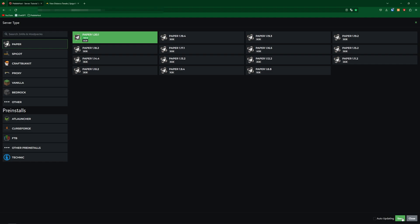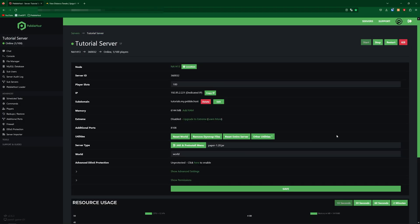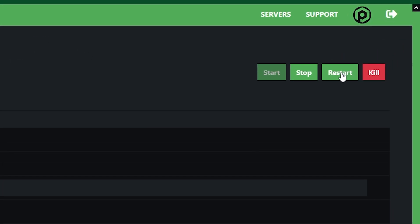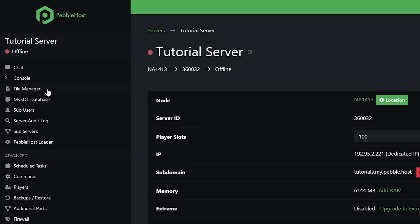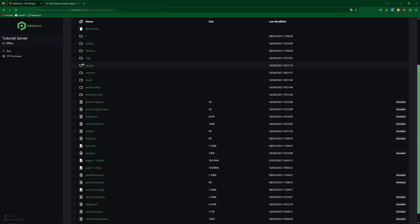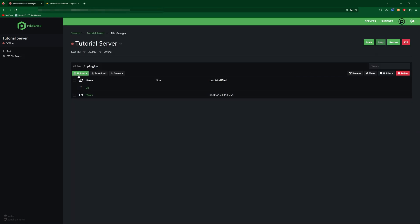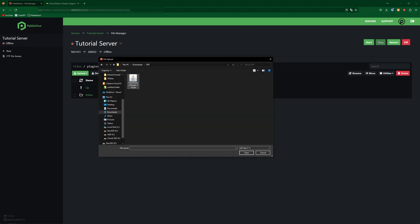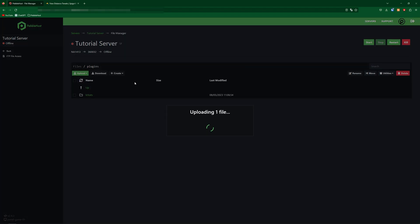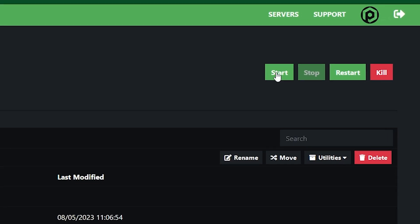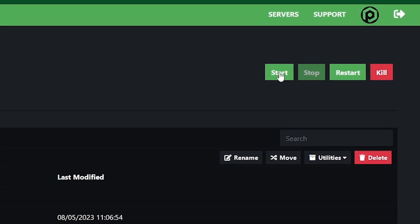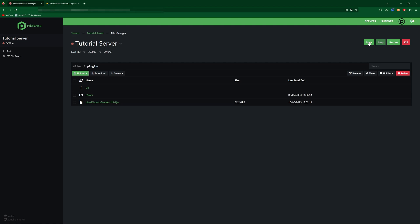Once you've selected your version go ahead and click Save, and if you just selected a new version then you do need to restart your server. So first we're going to stop our server, then go to the File Manager on the left. Scroll down to the plugins folder, click Upload, then File, and simply find View Distance Tweaks. Double click it to upload it. Now we need to start our server back up just to generate the files, however we are not done yet.